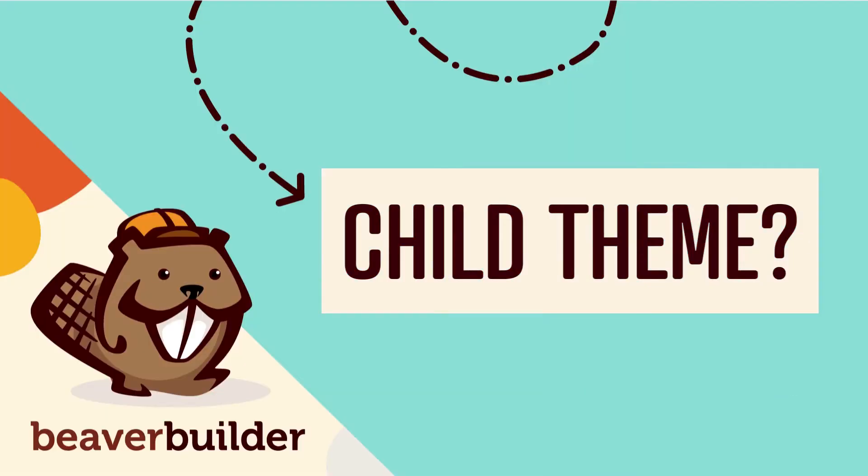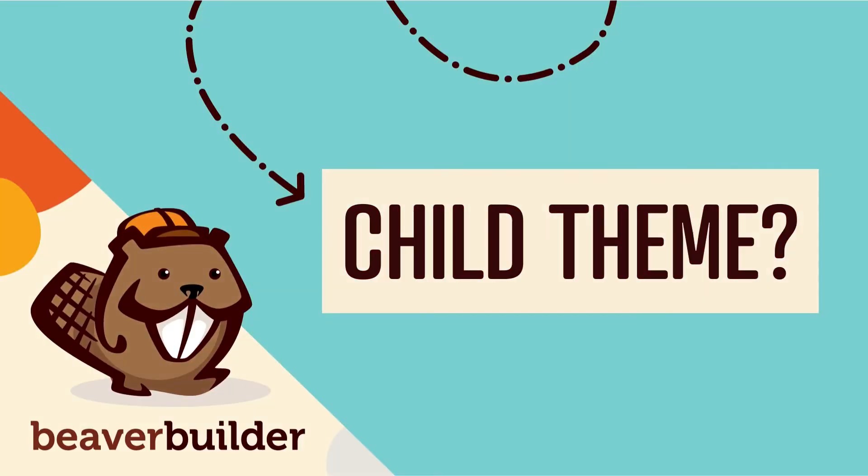Are you wondering if you need to install the Beaver Builder child theme on your WordPress site? Technically, you do not have to use it.